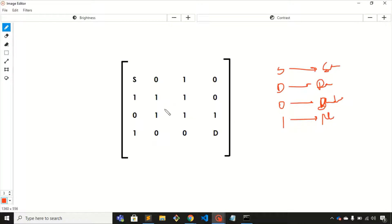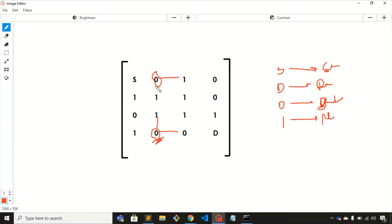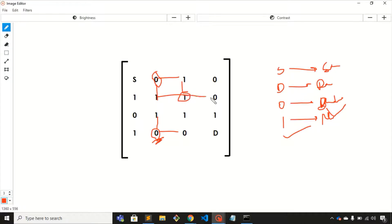Zero represents a blockage — if you are at a zero cell, you cannot move to adjacent cells. One represents non-blockage, meaning if you are at a cell with value one, you can move to adjacent cells in four directions.